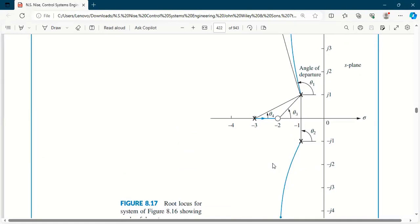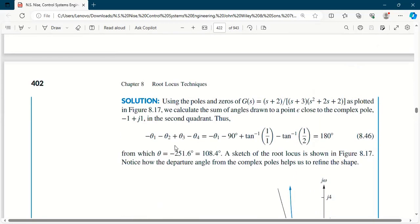Any questions? — Could you explain theta 2's angle with theta 1 again, the 90 degrees? Theta 1 and theta 2 are a straight line between this pole and that pole, because when two poles become imaginary they become symmetric. If one pole is at minus 1 plus j and the other at minus 1 minus j, both are exactly above and below each other. To find the angle with positive x-axis towards this pole, it is exactly 90 degrees. Going the other way makes it minus 90.